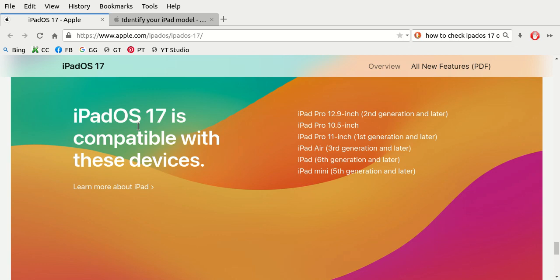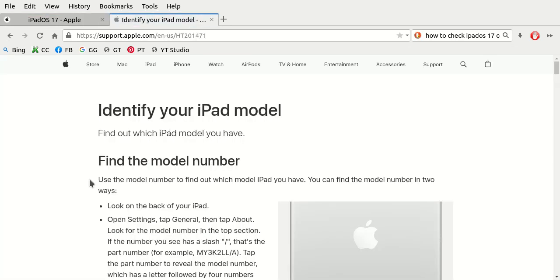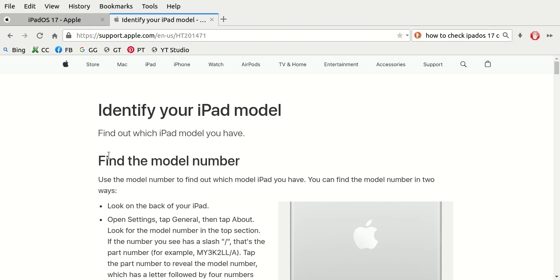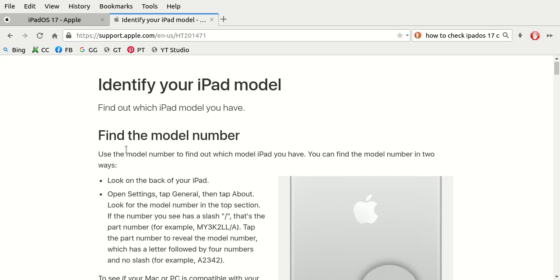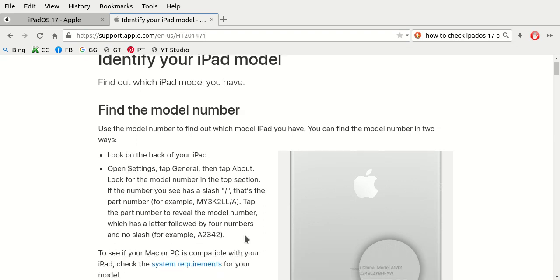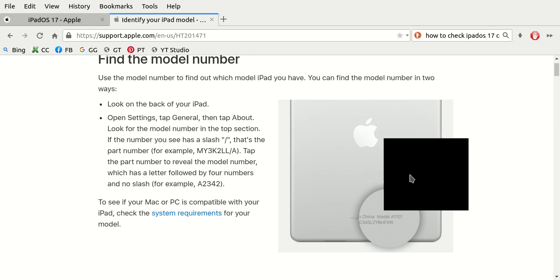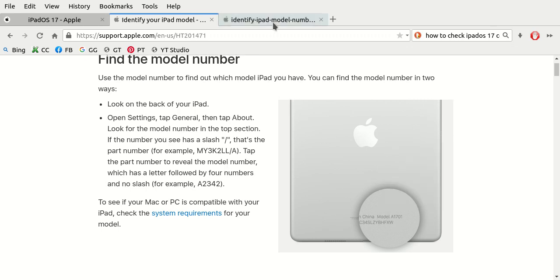Now if you do not know what model you have, you can check out this Apple support article. The URL is on screen highlighted. Type that into the address bar of any web browser. This tells you there are two different ways to identify your Apple iPad model. The first way is just to look on the back of your Apple iPad.